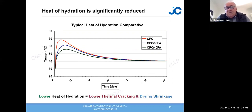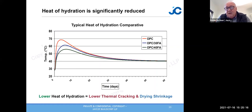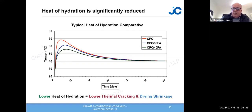Regarding heat of hydration, OPC reaches about 70 degrees Celsius in a South African context. With 30-40 percent fly ash replacement, you not only reduce the heat but also make the peak temperature arrive later, which increases tensile strengths so they can overcome the thermal cracking moment.